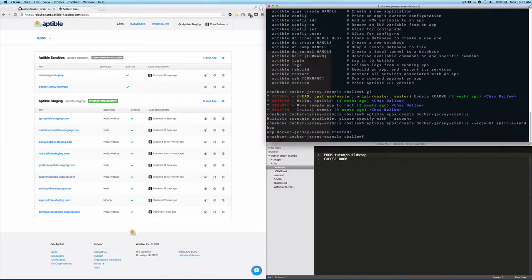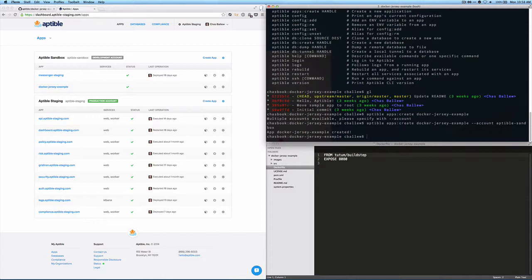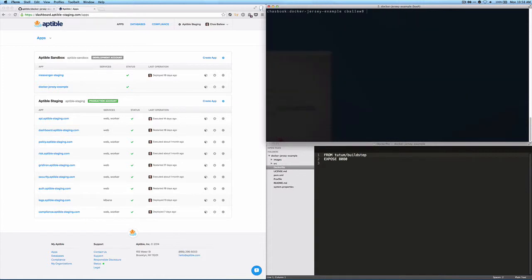So the next thing we need to do is actually push some code. And to do that, we're going to have to configure a Git remote. So here, because I'm running in staging, mine's going to look a little different. But what I'm going to basically do is check the remotes that we have listed.